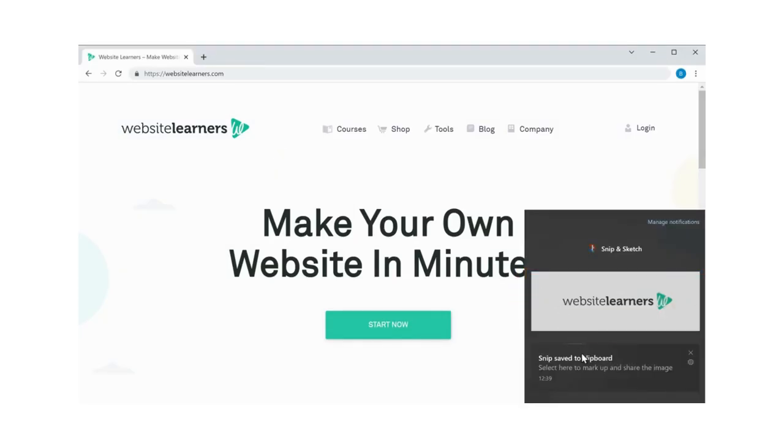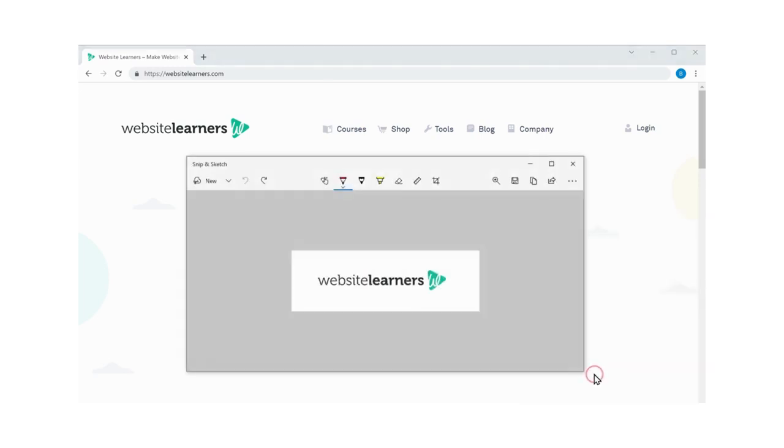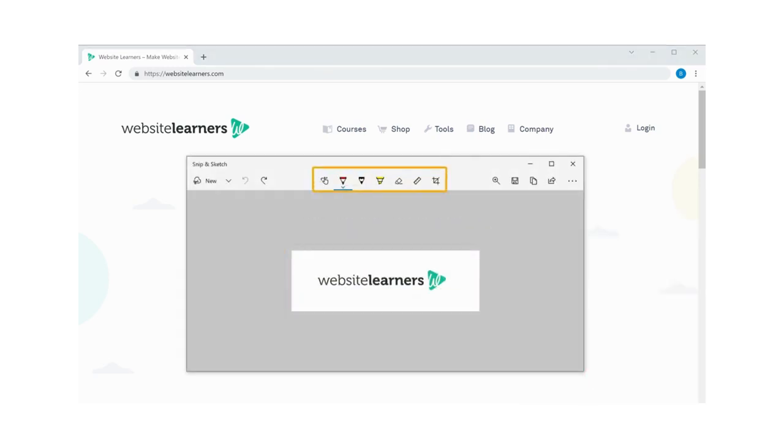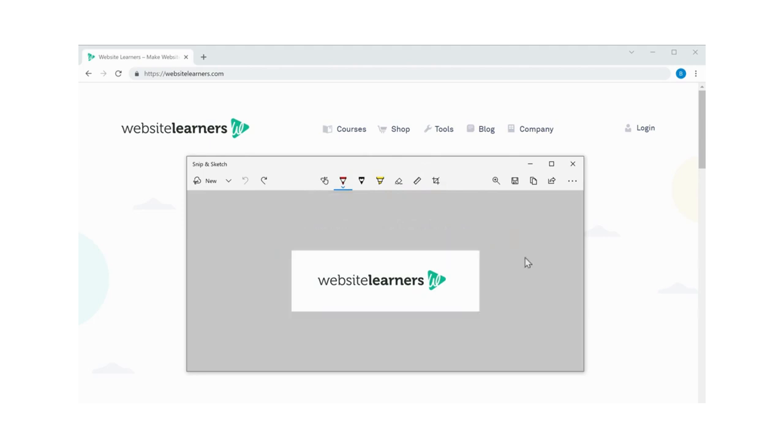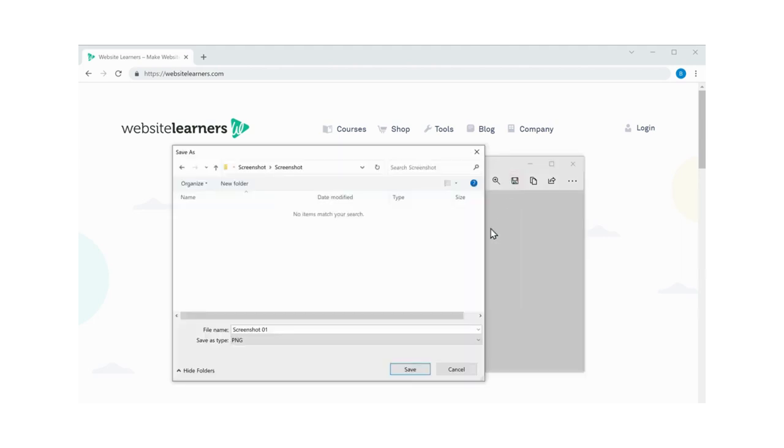Now click on it. Here you can draw on your screenshot using these options. Now to save the screenshot, click here and save.